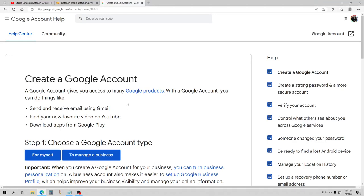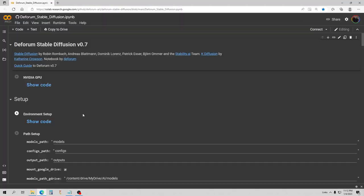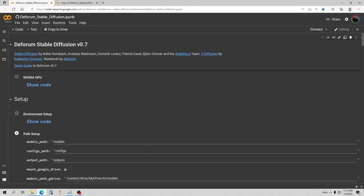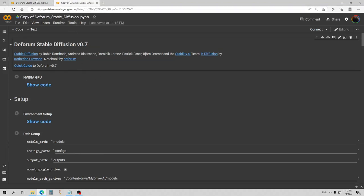The first thing you need to do is create a Google account. Once you have your Google account, use the link here for the Deform Stable Diffusion 0.7 notebook. If you're new to notebooks, the first thing you want to do with any notebook link is copy it to your Drive. Hit that button — it's going to make a copy and open it, because on the original version you won't be able to keep any changes. That copy is always going to be the one you work out of.